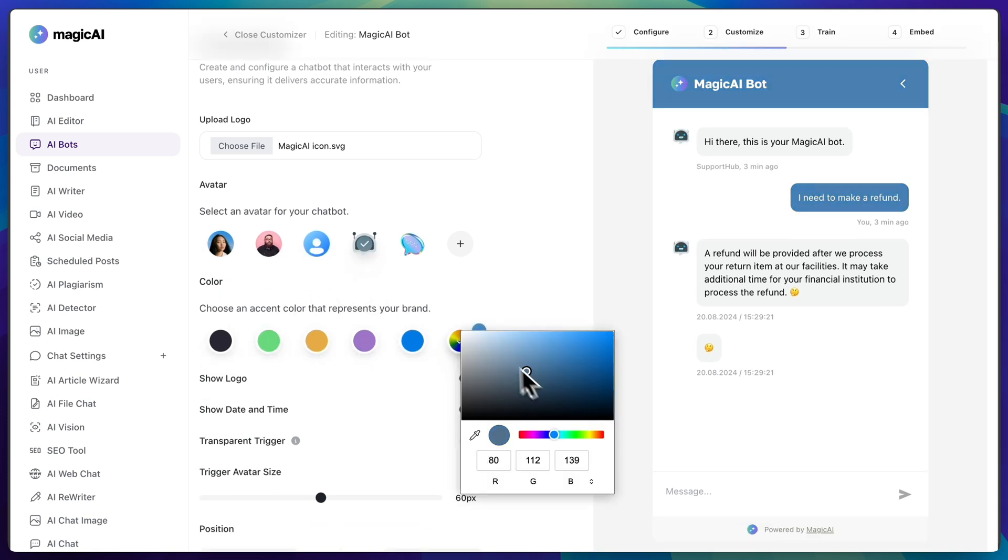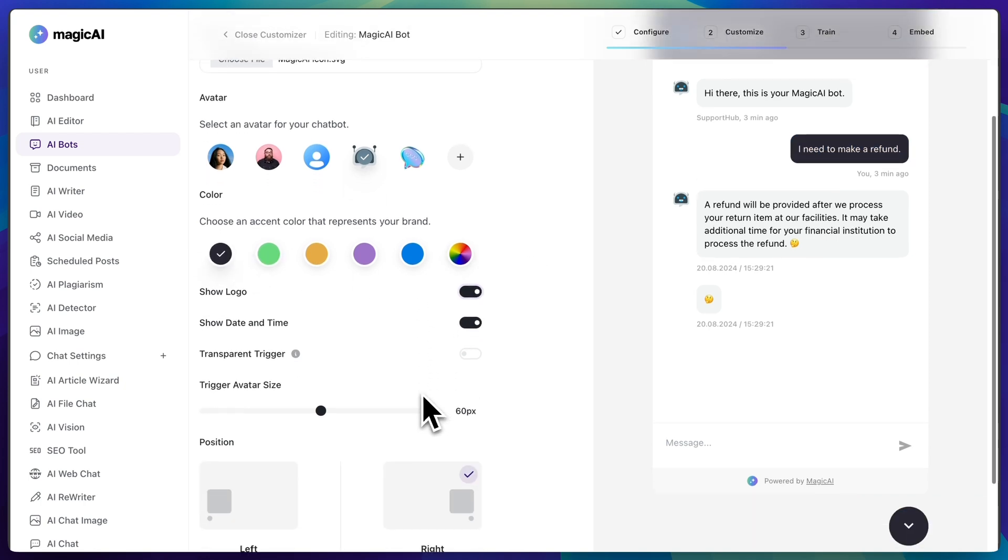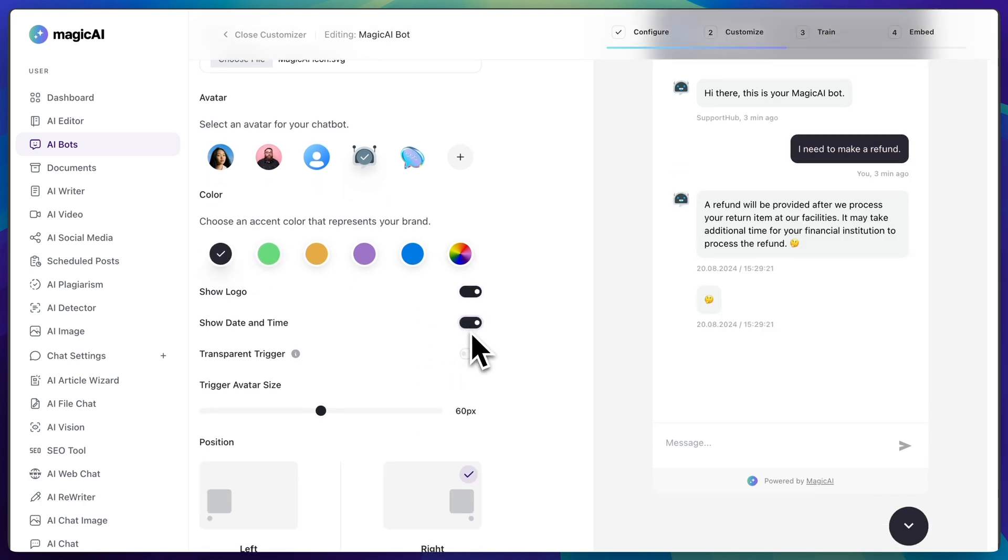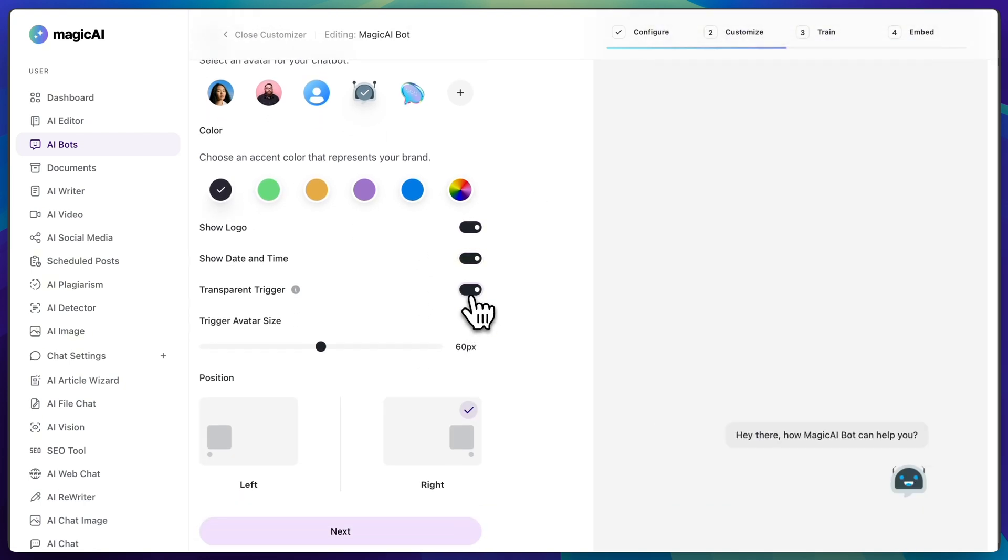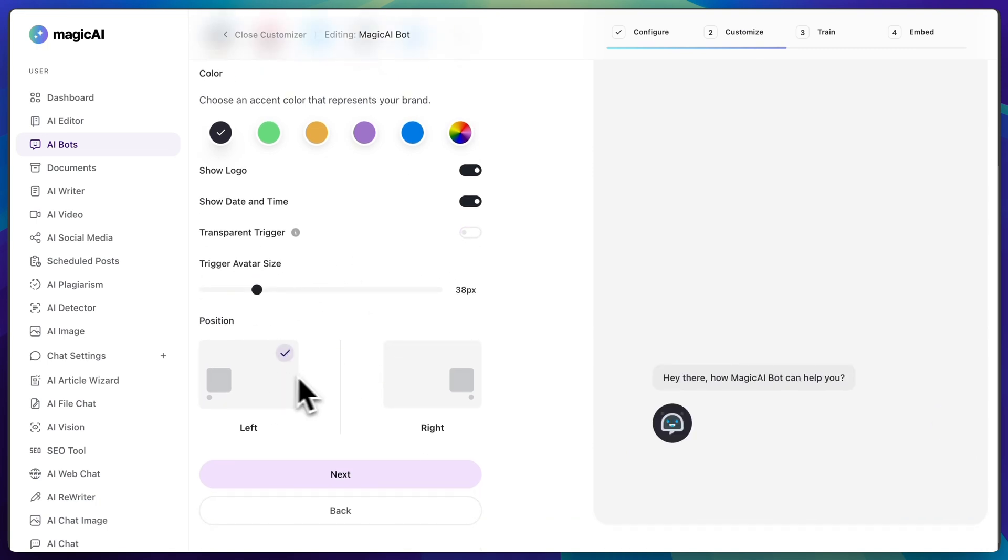You can upload your logo, your own avatar, pick the colors, and all these changes will be shown in the live preview on the right side of your screen. Once you're done, click next.